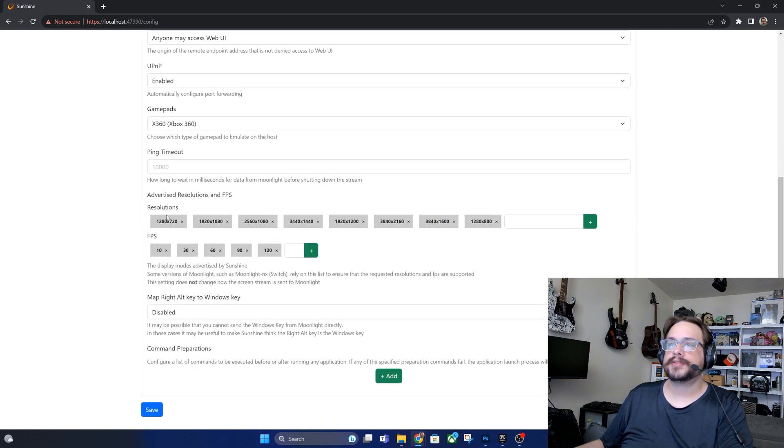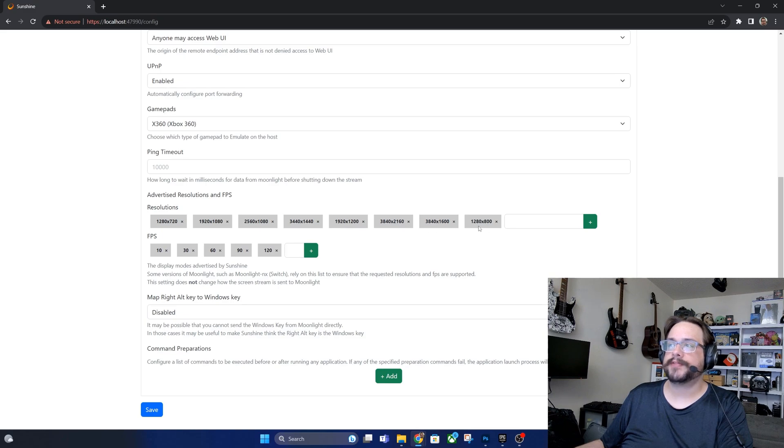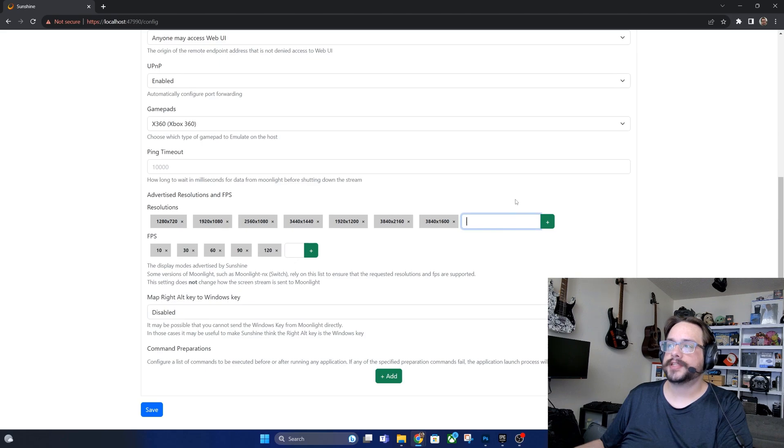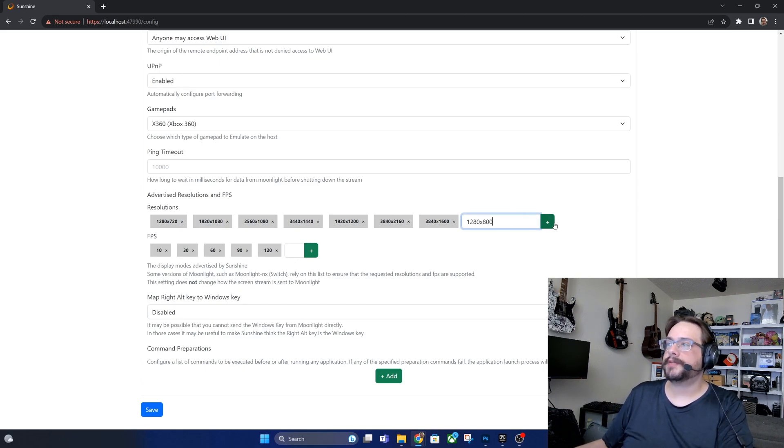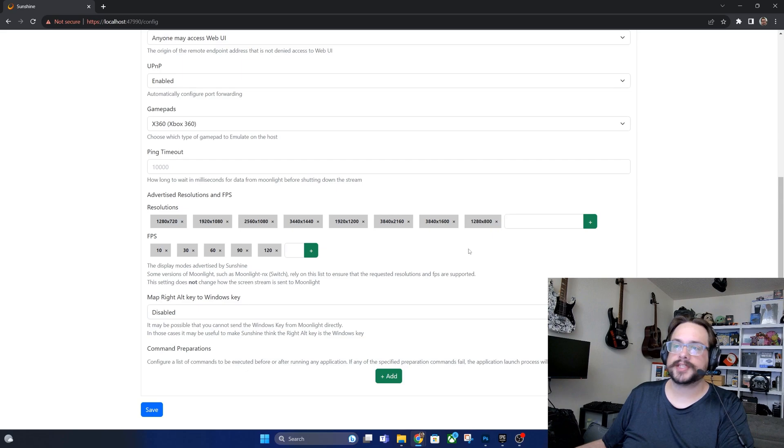You can also choose specific resolutions. So if you have a Steam Deck for example, you can enter 1280 by 800 here. So if I just enter 1280 by 800, that will give us the chosen resolution for the Steam Deck.